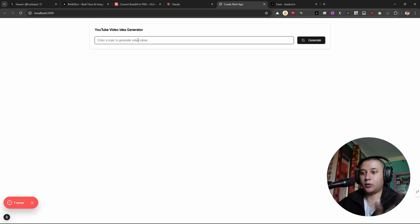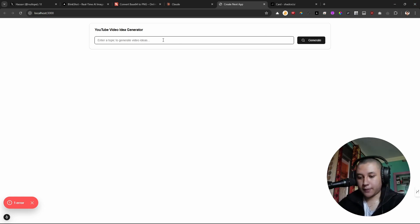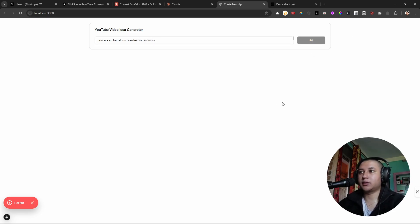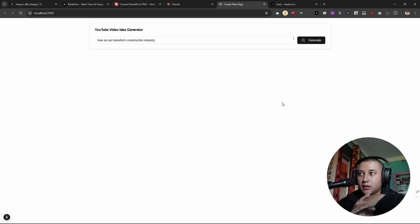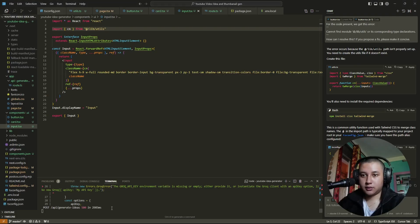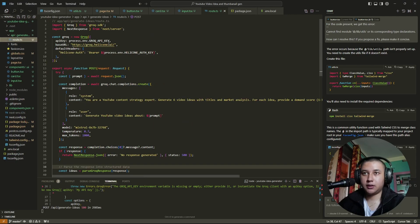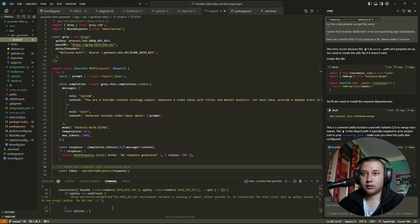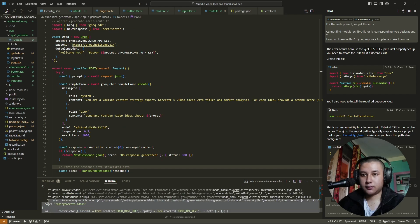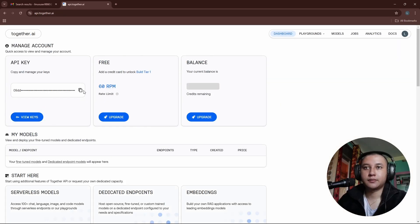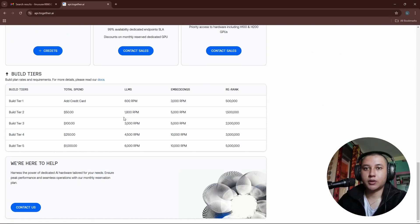Now let's run npm run dev. So here we have created our home page. It's been almost 30 minutes and I've been making this video. I'm going to install it. The problem here is I think it's this route API, so let's check it out.